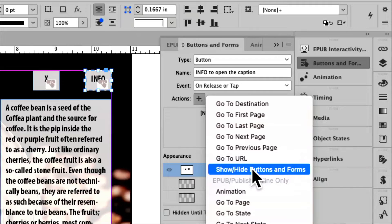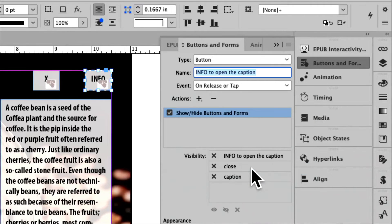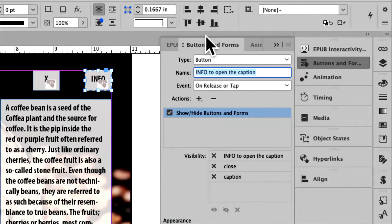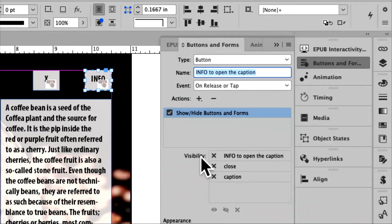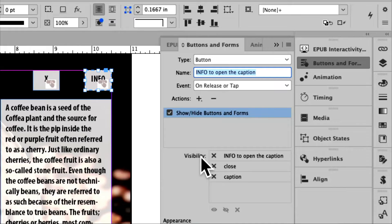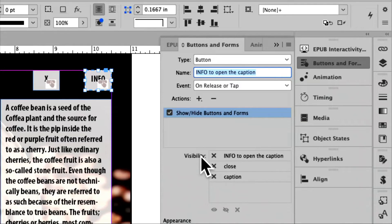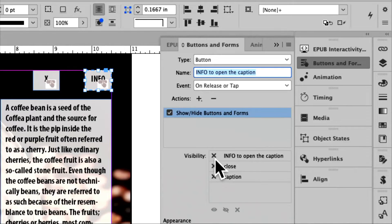So I'm going to click on show and hide buttons or forms, and then down a little bit into this buttons and forms panel, you'll see visibility. Now, there are three buttons because I have made three buttons, and now I have to tell these three buttons what to do. So when I click on info, I want the close button.